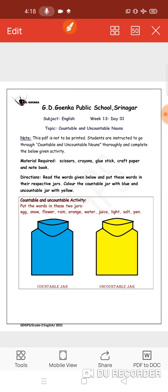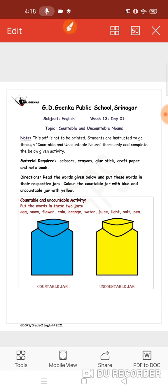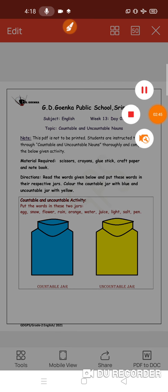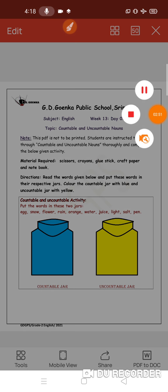Similarly, you can read all these words and see where they belong and put those words in the particular jar. Well done. That was all for today. I will be back with another session. Till then, everybody, take care and stay safe.